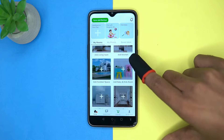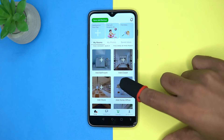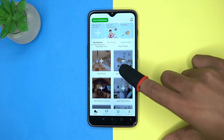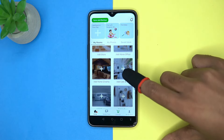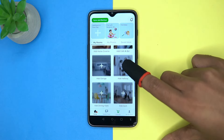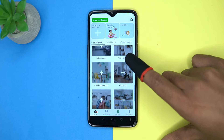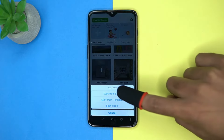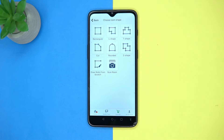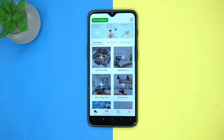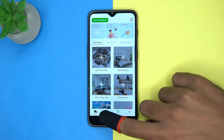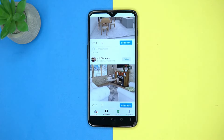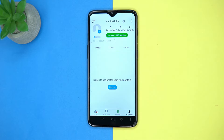In Room Planner you can add rooms, kitchens, office, store, cinema, hallway, and much more spaces. You can start from blank, choose a template, or you can scan the room. Select the design from here that you like.